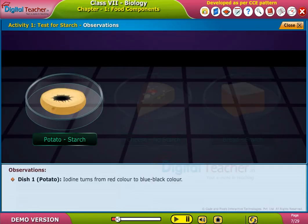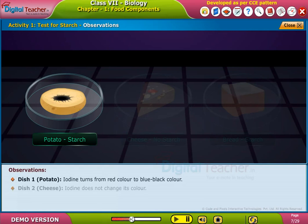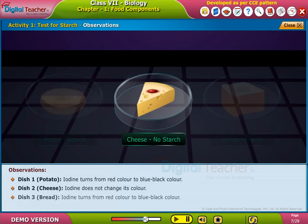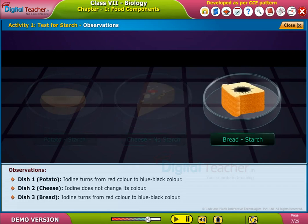Dish 1 — Potato: Iodine turns from red color to blue-black color. Dish 2 — Cheese: Iodine does not change its color. Dish 3 — Bread: Iodine turns from red color to blue-black color.